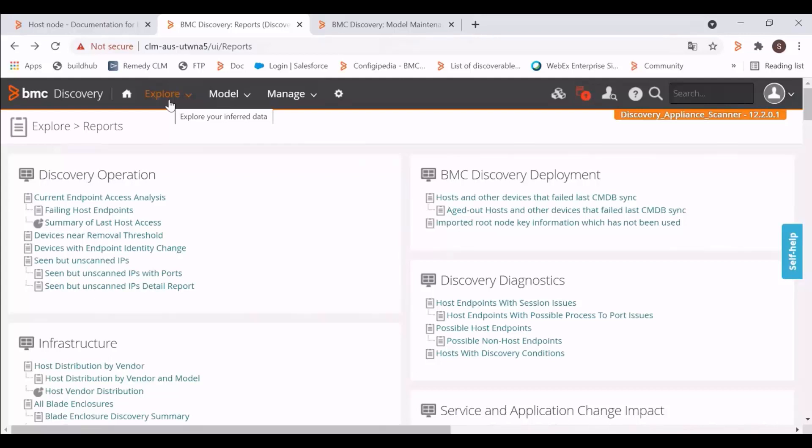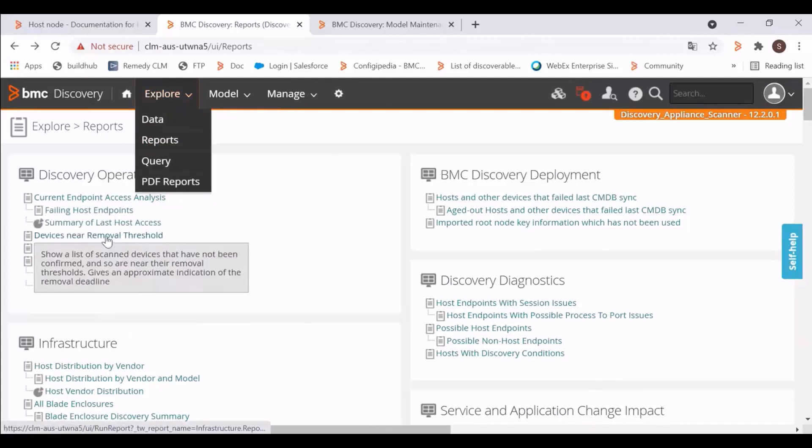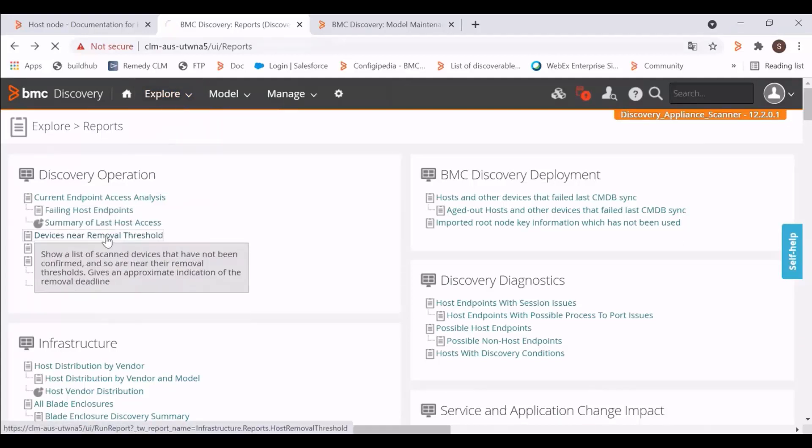To see the entire list of hosts which are near this destruction threshold, please go to Explore, Reports, and Device Near Removal Threshold report.